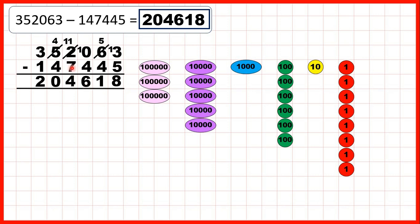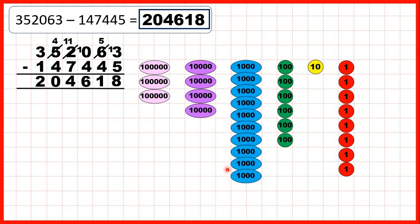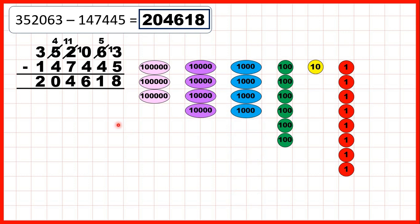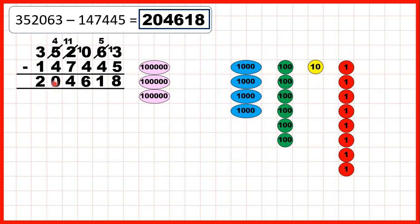Now we need to subtract 7 thousands. We can subtract 1 thousand, exchange, then subtract 2, 3, 4, 5, 6, 7 thousands to give us 4 as the thousands digit. We subtract all 4 of the ten-thousand counters we have left, so in our answer we have 0 as the ten-thousands digit. Then we take away 1 of our hundred-thousands counters to give us 2 as the hundred-thousands digit of our answer.